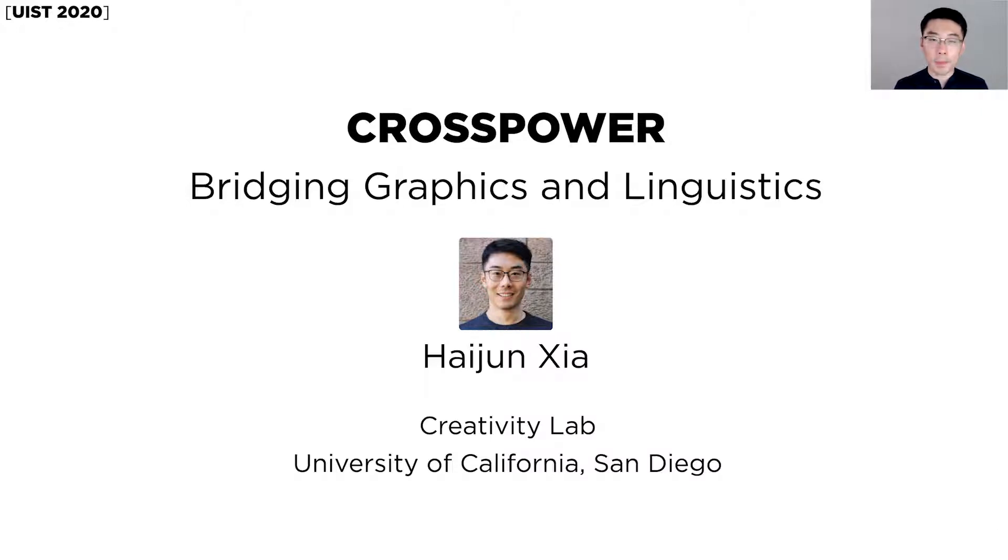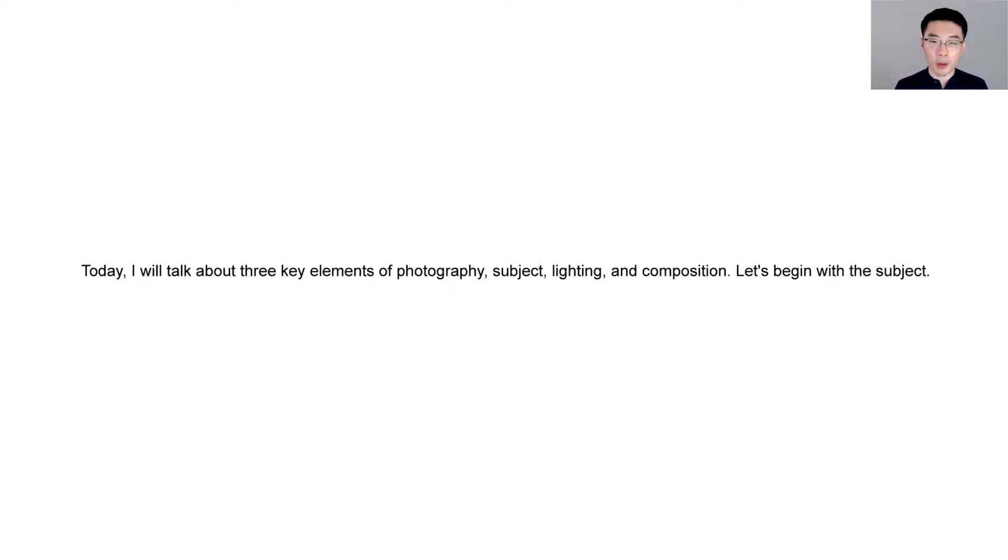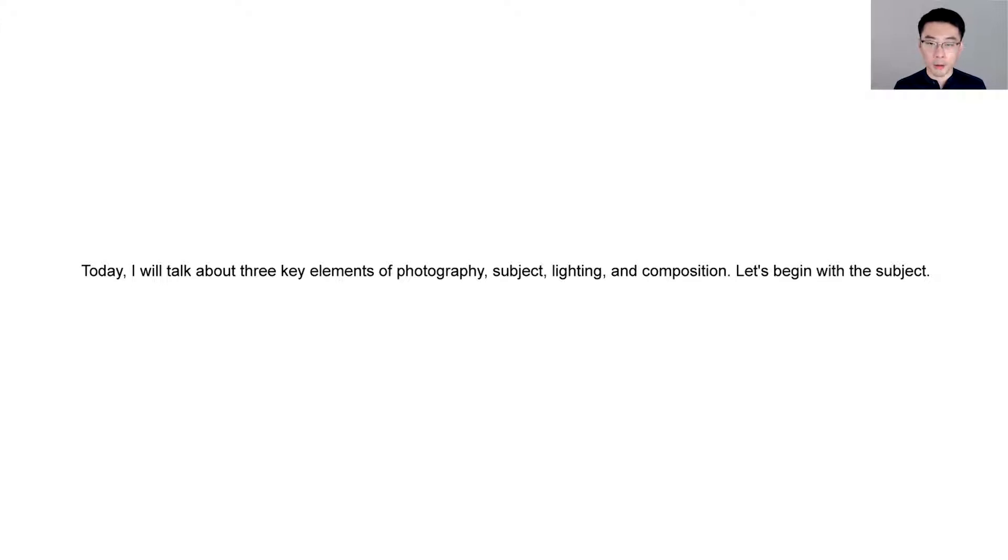Imagine if you are making a tutorial video or a presentation about photography, and you want to start by saying, today I will talk about three key elements of photography: subject, lighting, and composition. Let's begin with the subject.